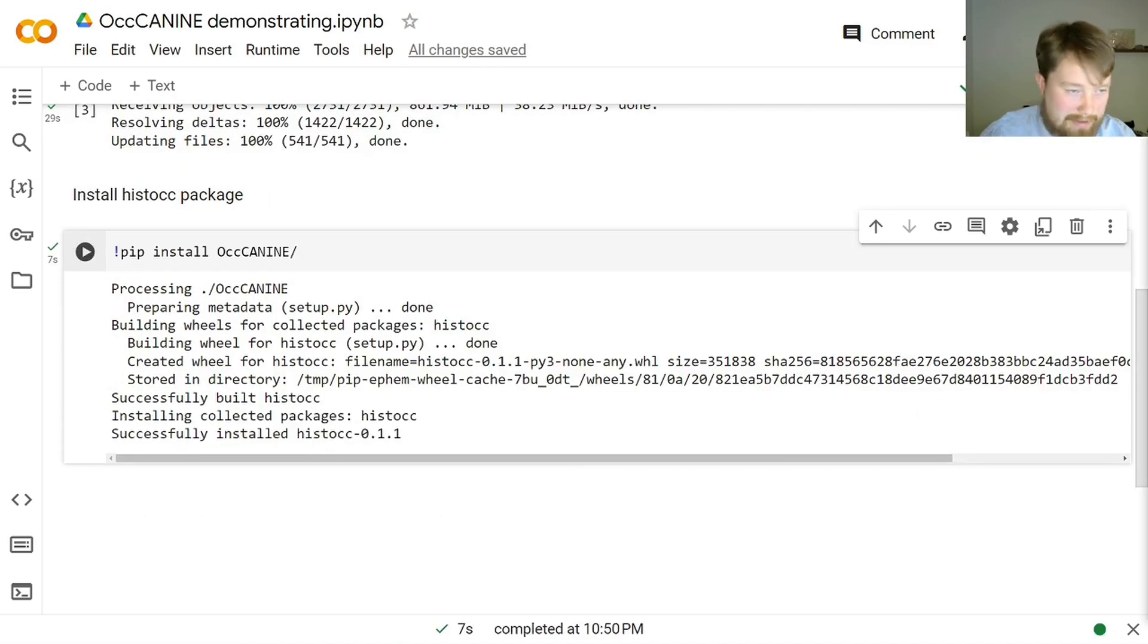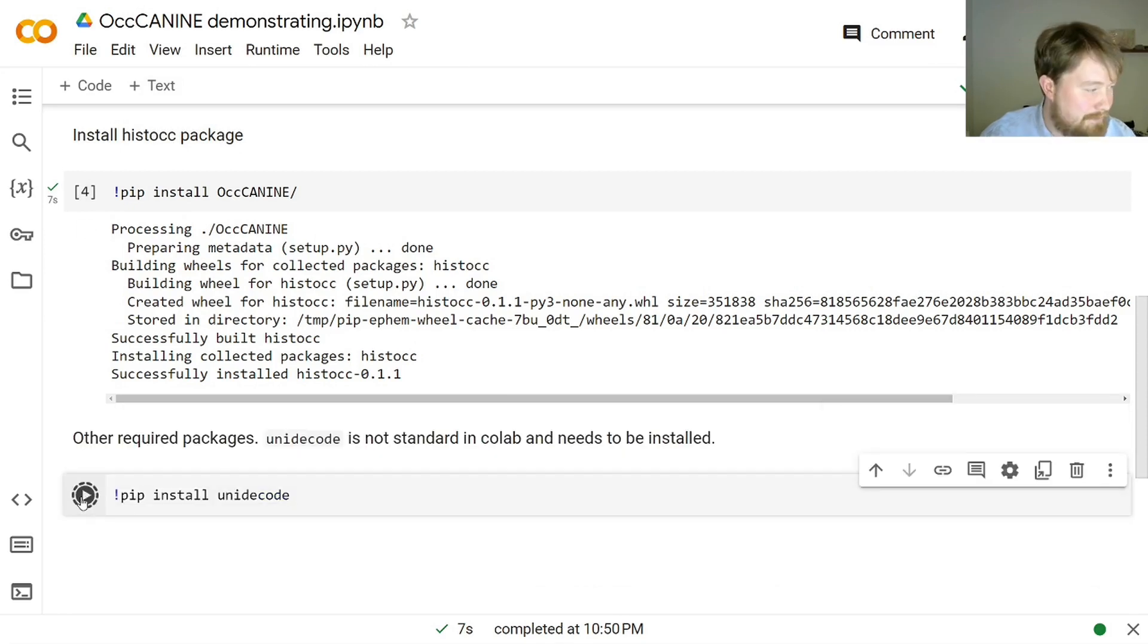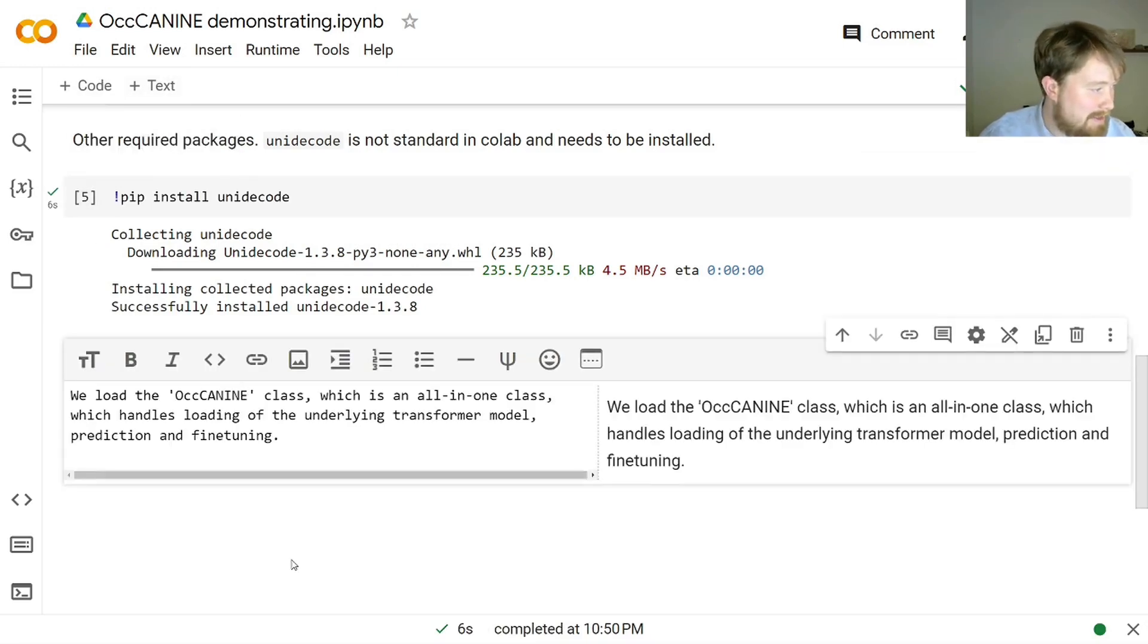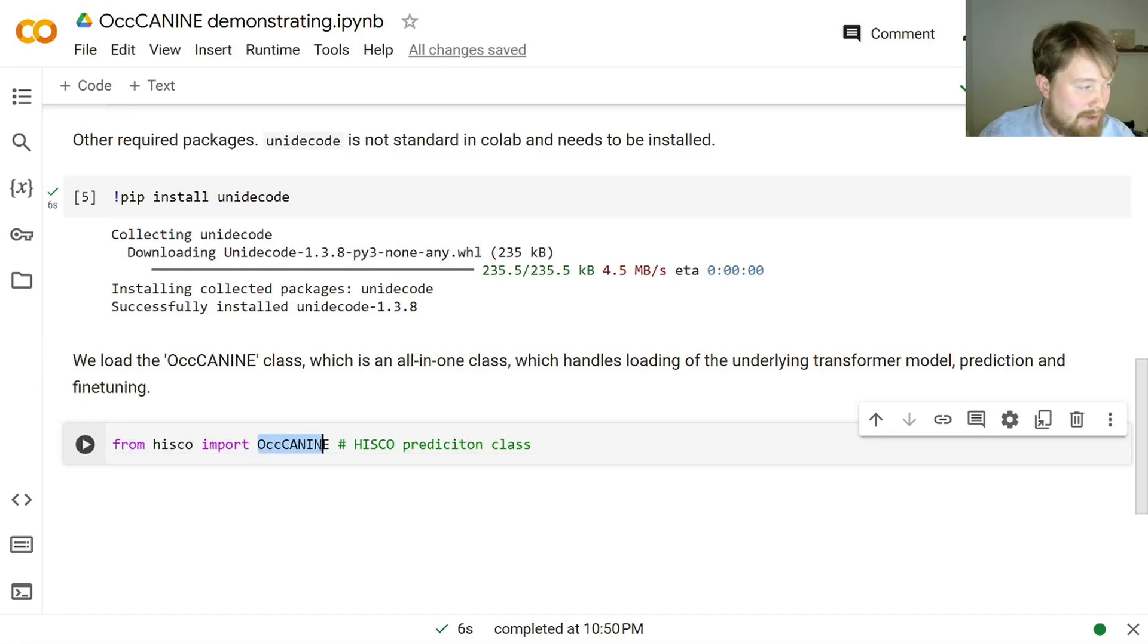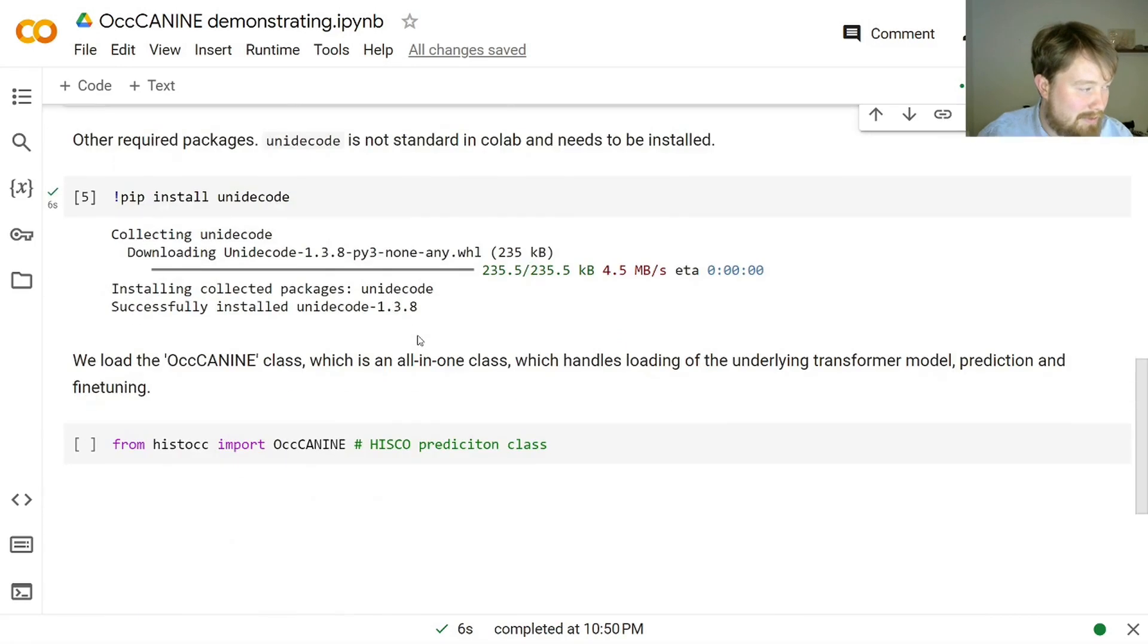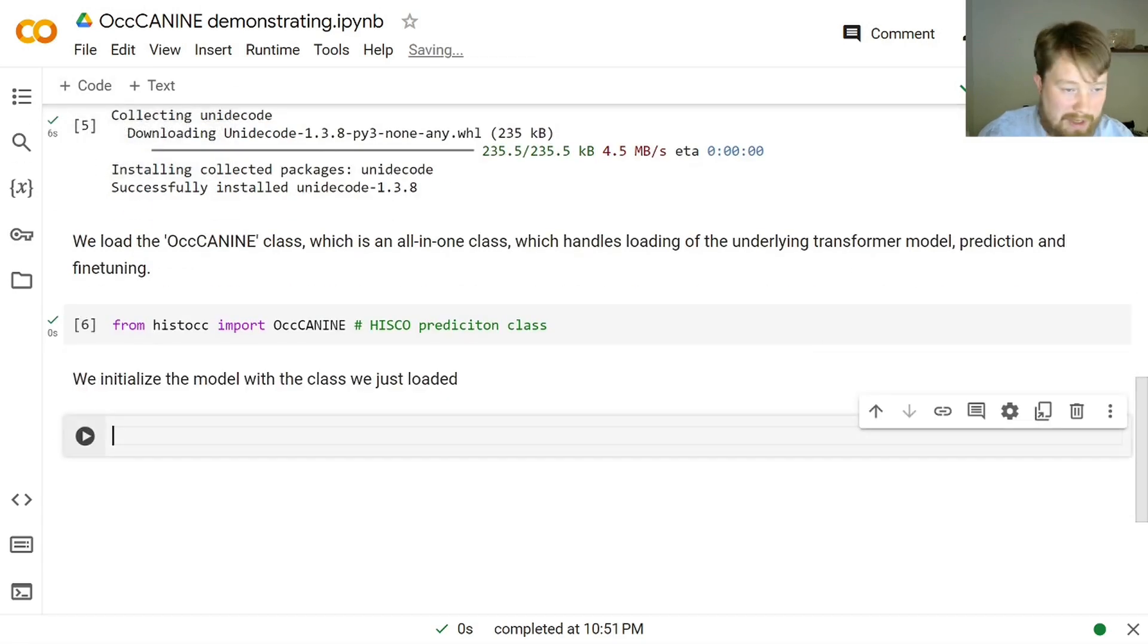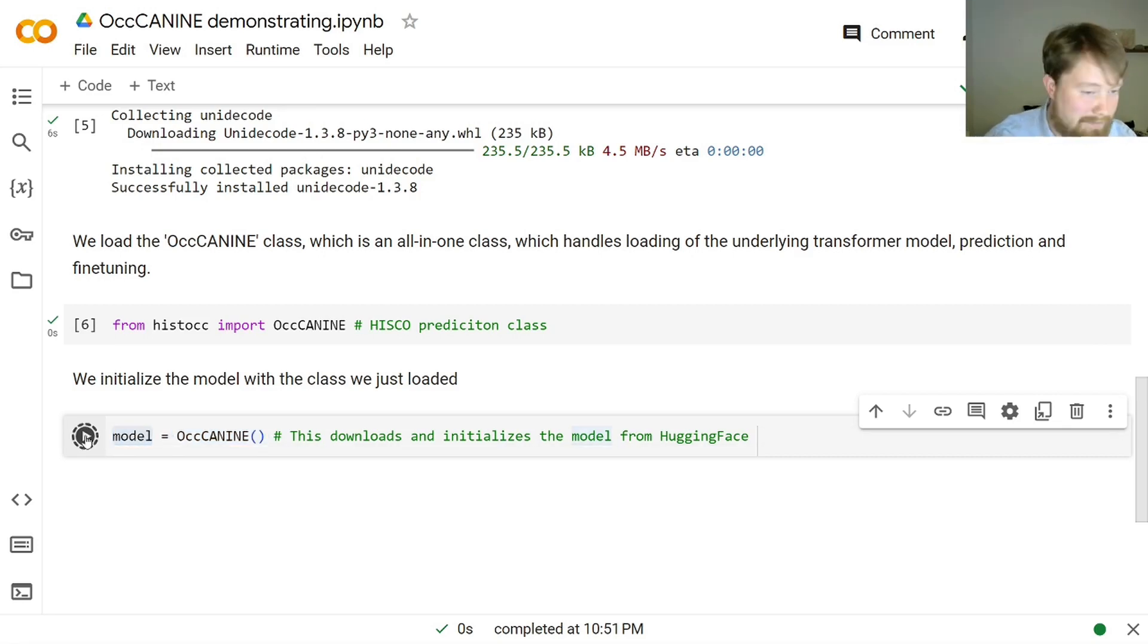And then another library, which is not included by default in Colab, is this library here. There you go. And then we are actually ready to get started. What we do is that we load the OccK9 module from this historical occupations package that we just installed. And then we initialize the model with the class that we just loaded.